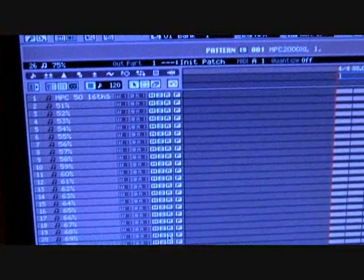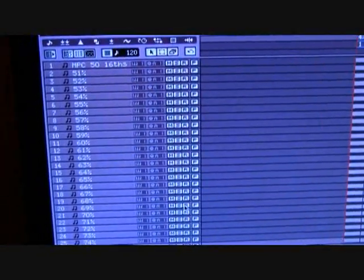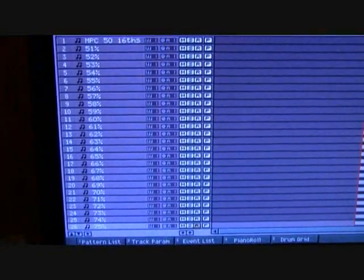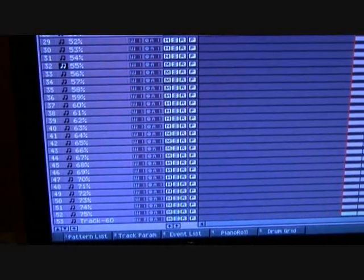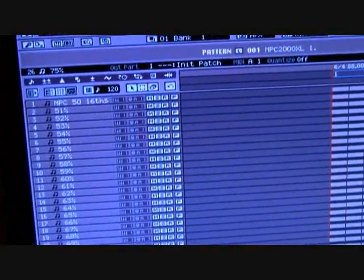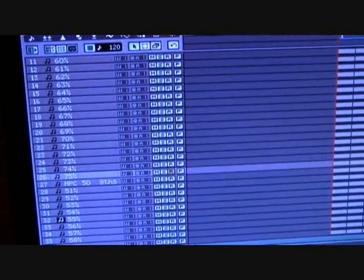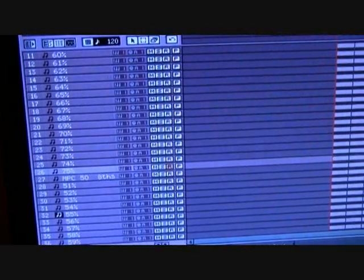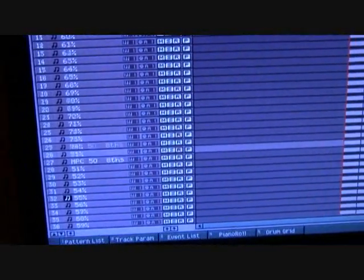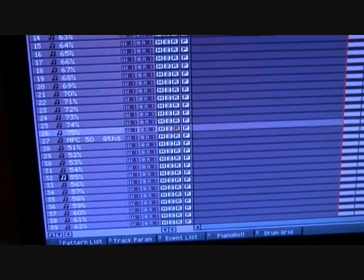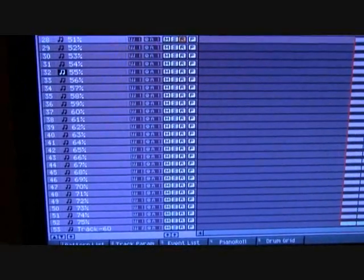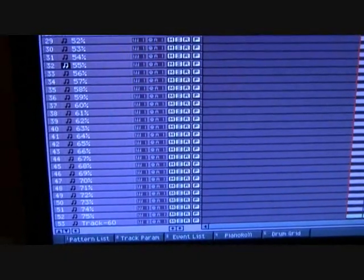And what I got, was basically the tracks, you'll see here, 16th notes at 50%, all the way to 75%, on track 26 and track 27 on the MV, 50% 8th notes, to 75% 8th notes.